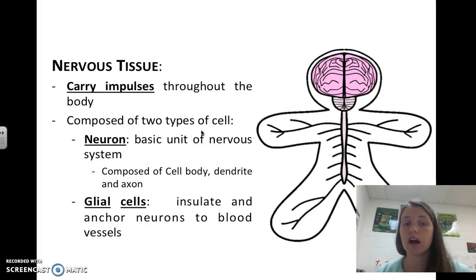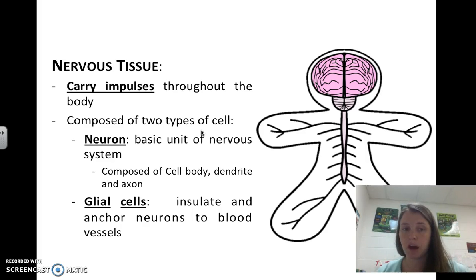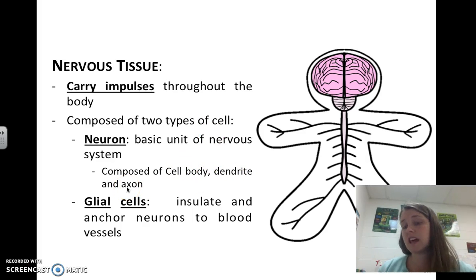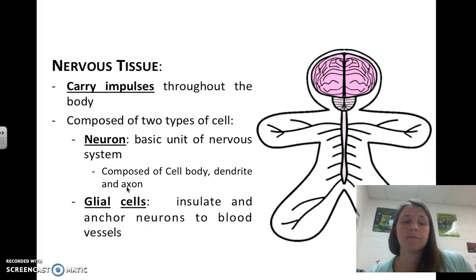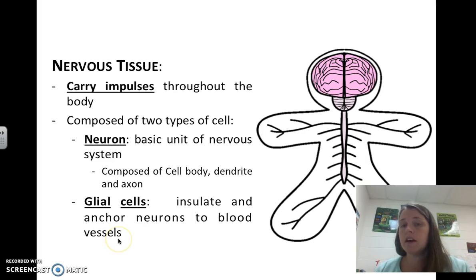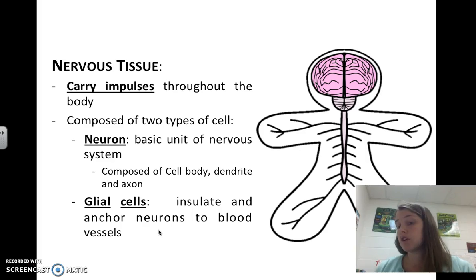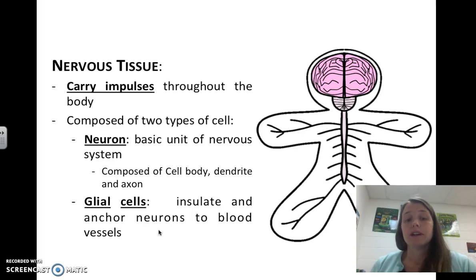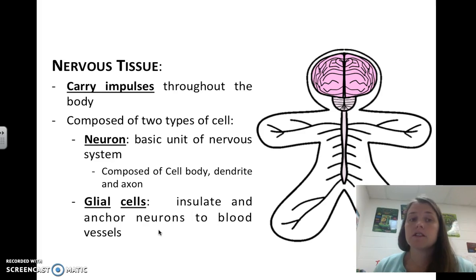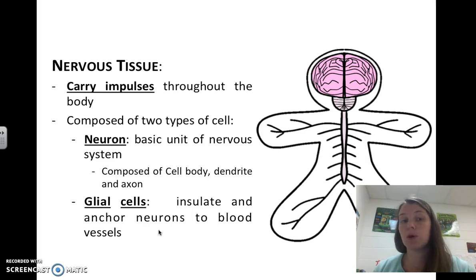Nervous tissue carries impulses throughout the body and is composed of two types of cells. Neurons are the basic unit of the nervous system — these are your nerve cells that run throughout your entire body, and they are composed of cell bodies, dendrites, and axons, which we'll get into more when we talk about the nervous system. Glial cells insulate and anchor neurons to blood vessels so that our nerves aren't moving all around the body — they hold them to muscles, bones, skin, and blood vessels.